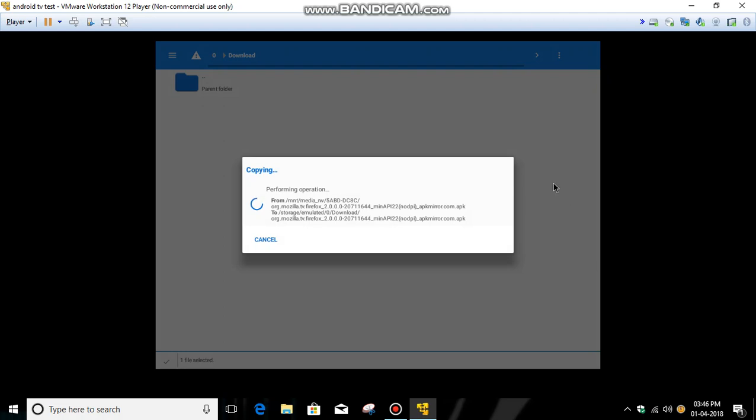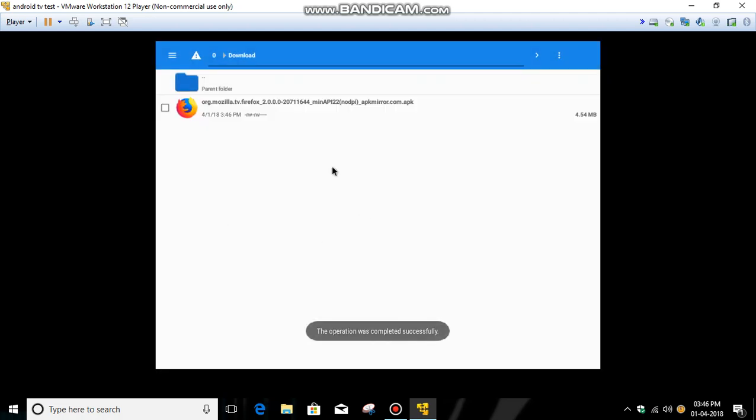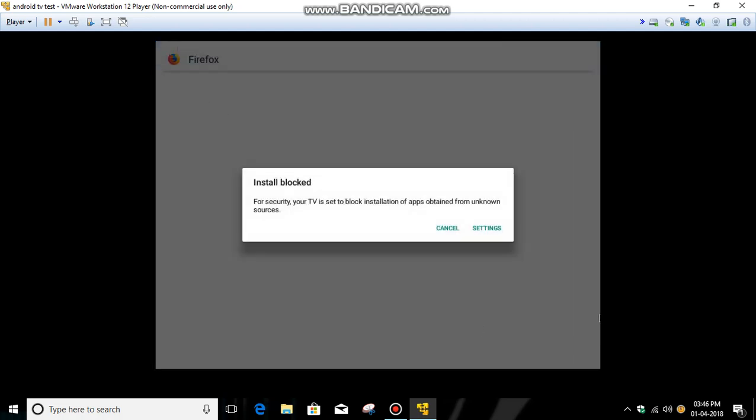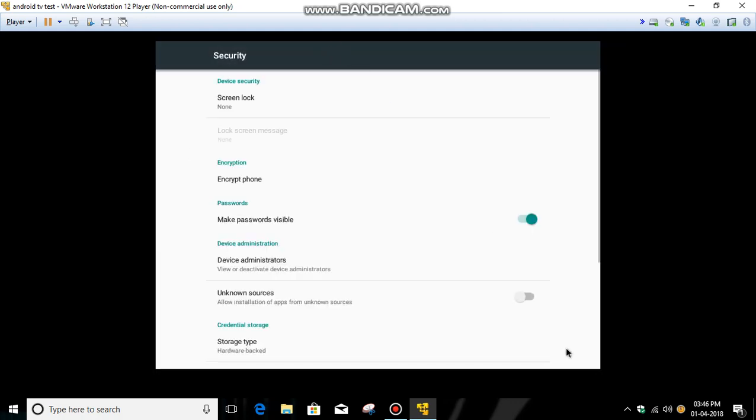Here it's saying go to settings. Click Settings, then allow installation from unknown sources.